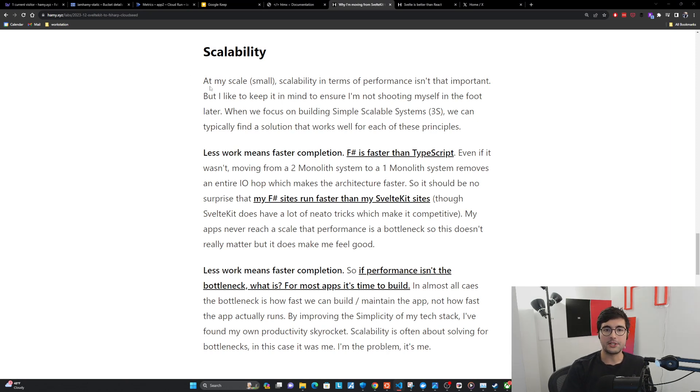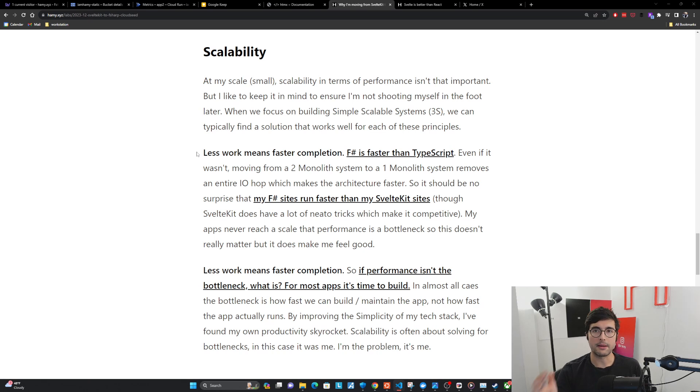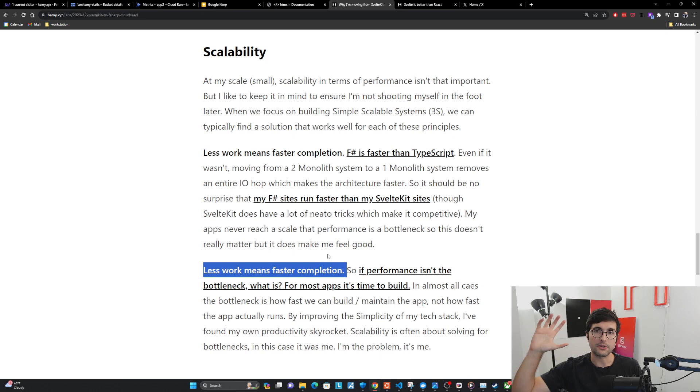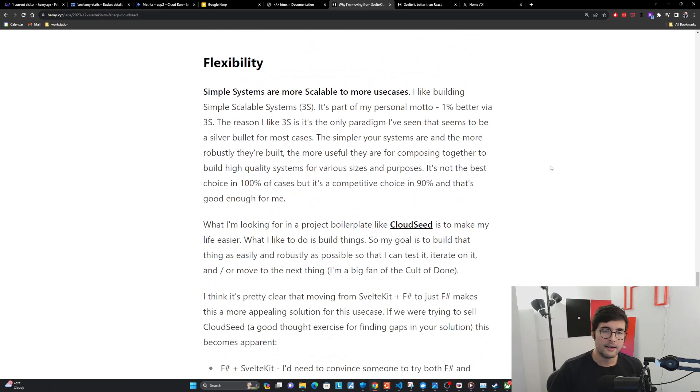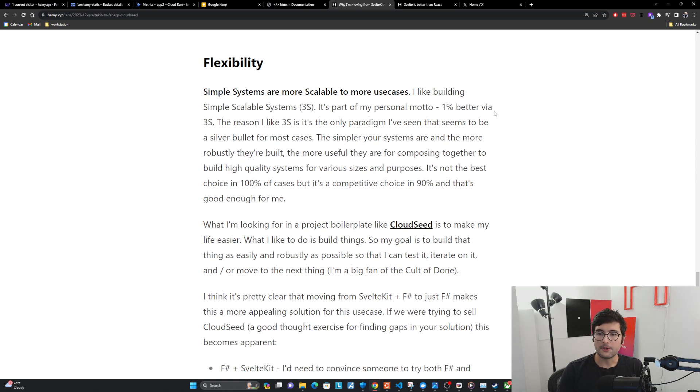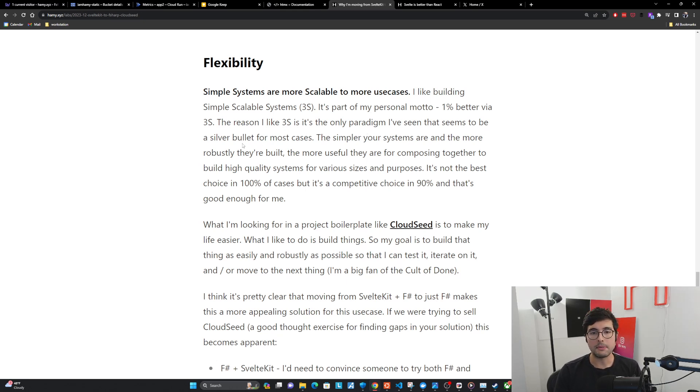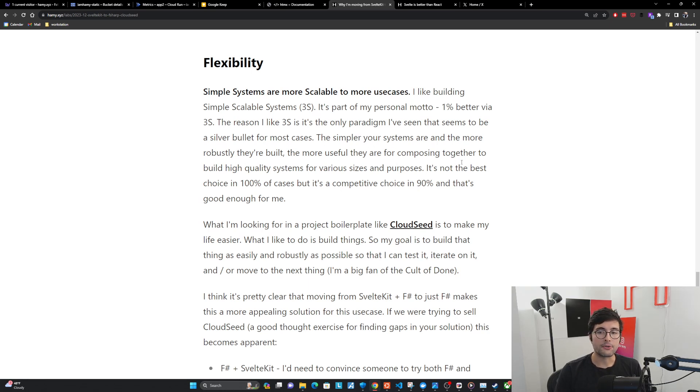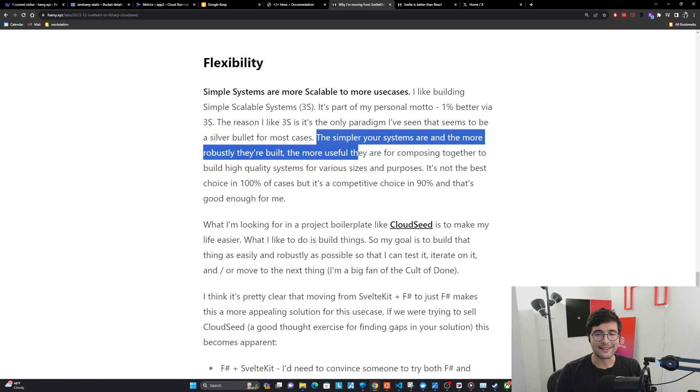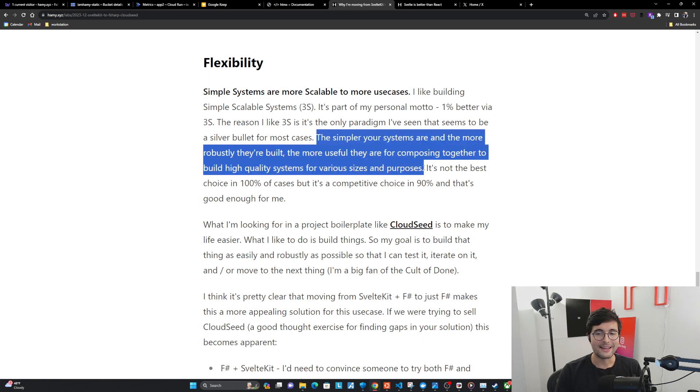Simple systems are more scalable to more use cases. I like building simple scalable systems, 3S. It's part of my personal motto, 1% better via 3S. The reason I like 3S is it's the only paradigm I've seen that seems to be a silver bullet for most cases. The simpler your systems are, and the more robustly they're built, the more useful they are for composing together to build high quality systems for various sizes and purposes. It's not the best choice in 100% of cases, but it's a competitive choice in 90%. And that's good enough for me.